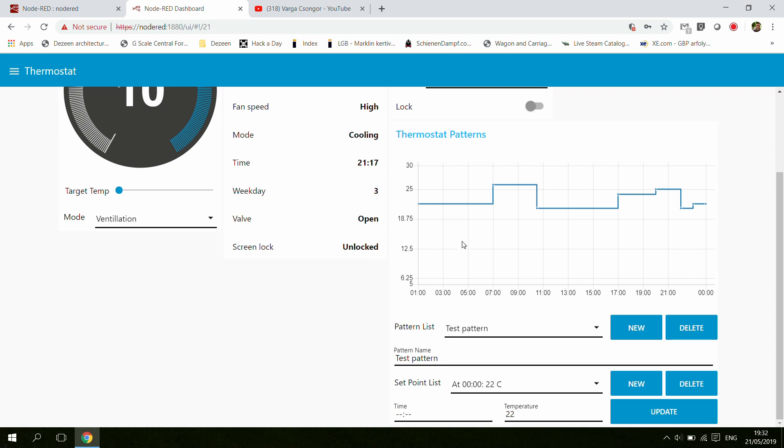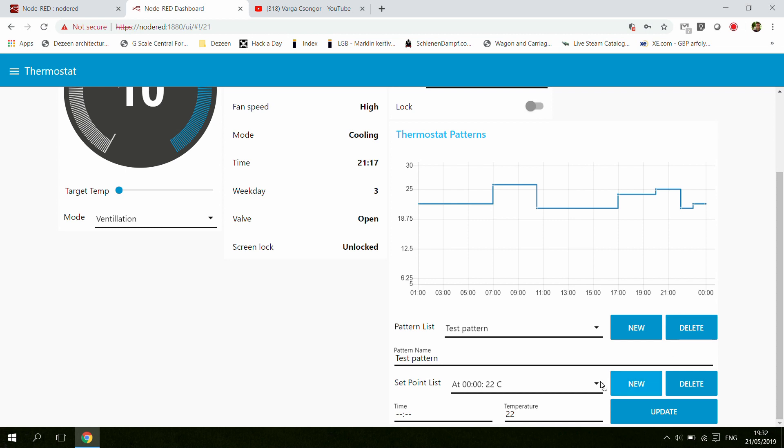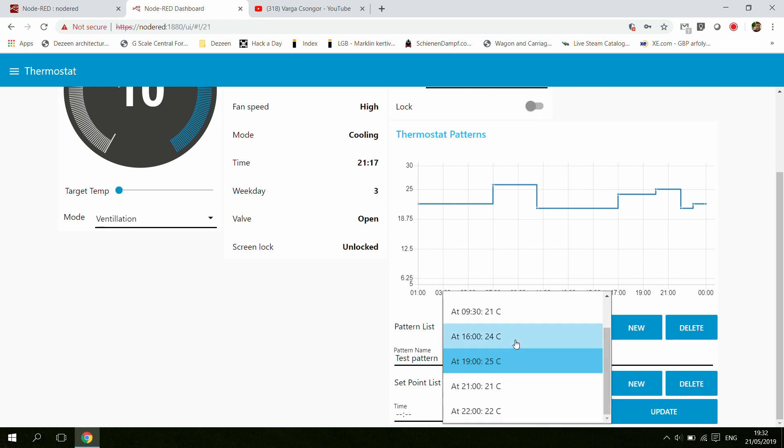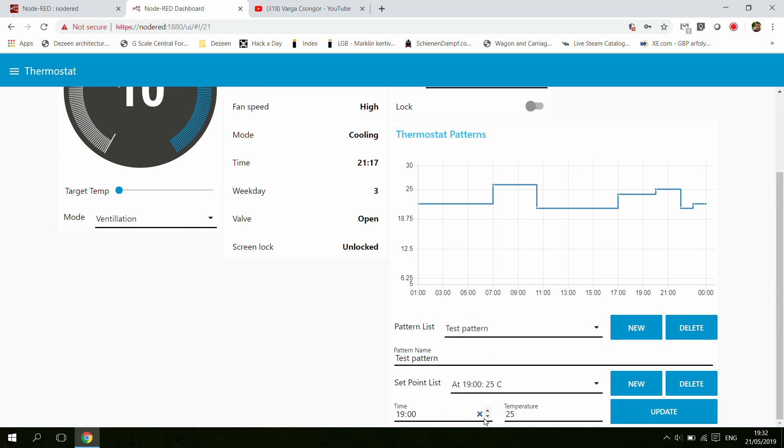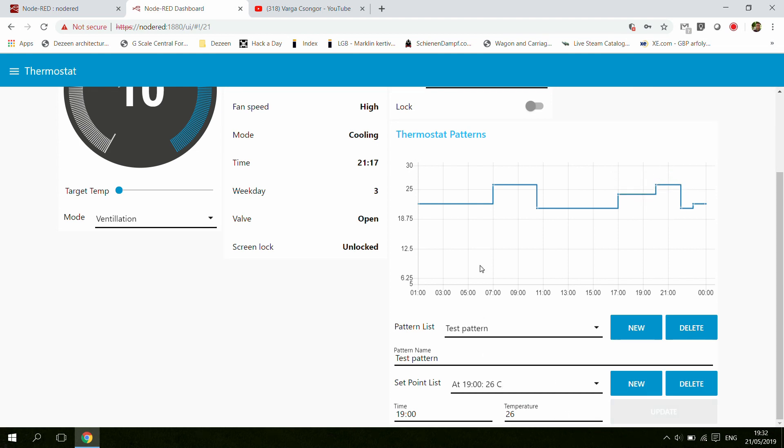I don't have a fancy user interface where you can click on this graph and set your pattern, but basically you select your pattern, you can add a new one, you can delete it, you can rename it. Once you have that, you can create your different set points and make some changes there. For example, if you want maybe 26 degrees here, and then you hit update, you notice that the chart was updated.